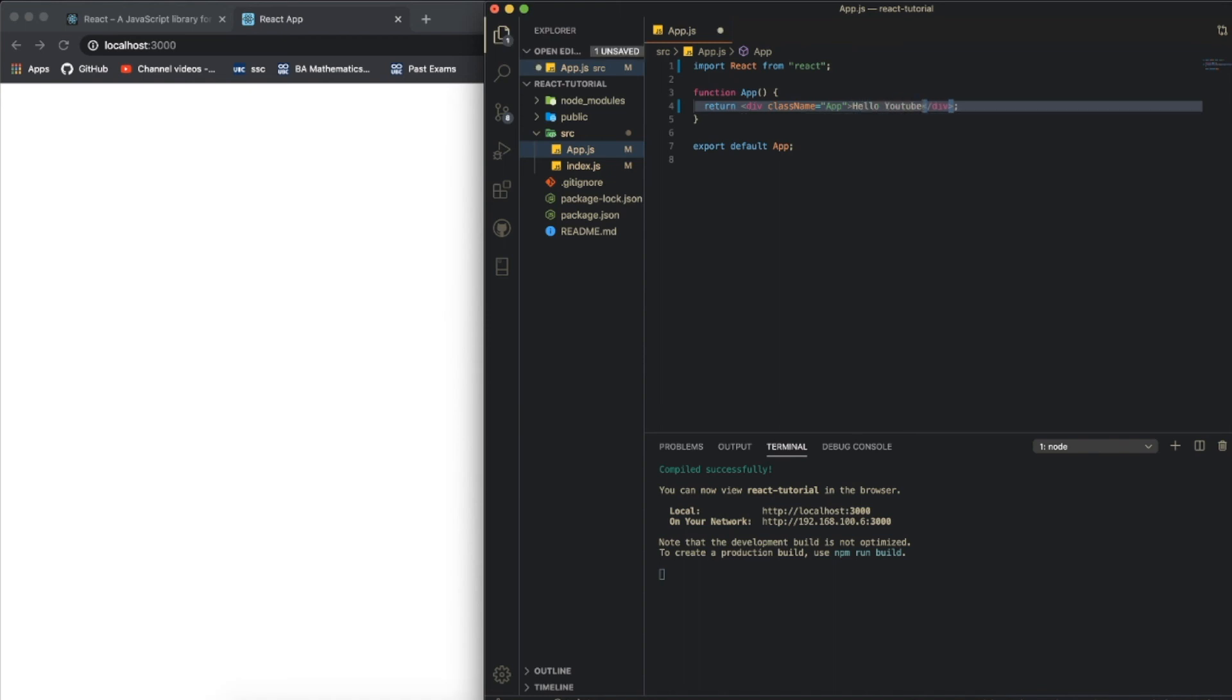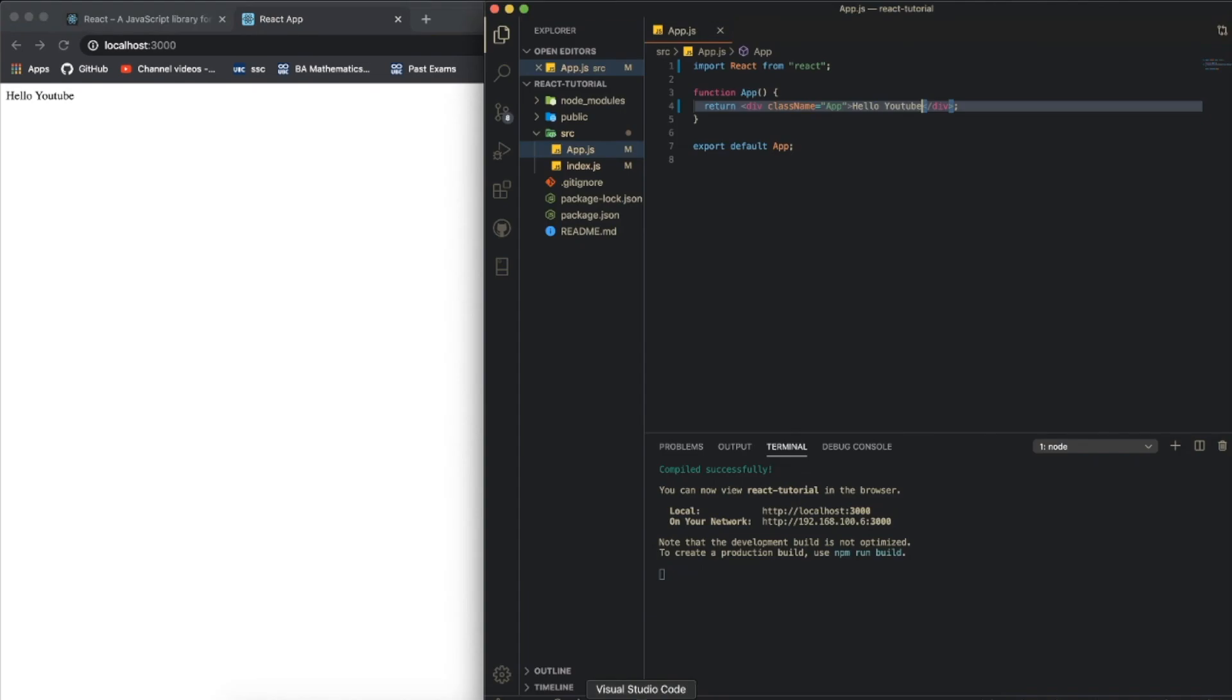I'm going to write hello youtube inside of this div, and when I save it you guys can see that hello youtube appears here.